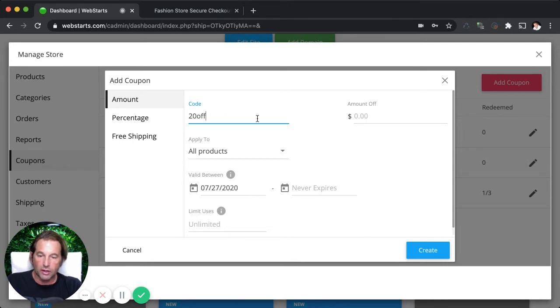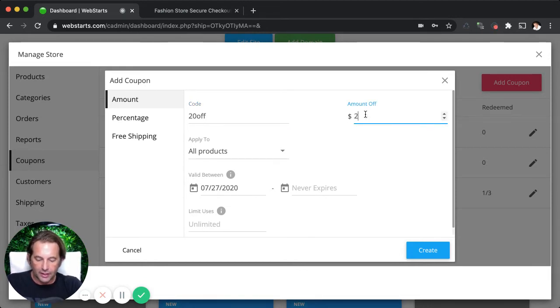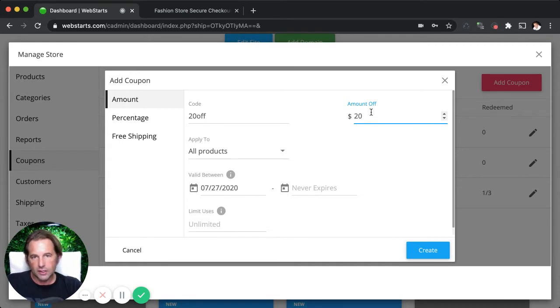This is completely customizable. You can enter anything into that field. Then you just type your amount. So in this case, I want to give 20 bucks off.